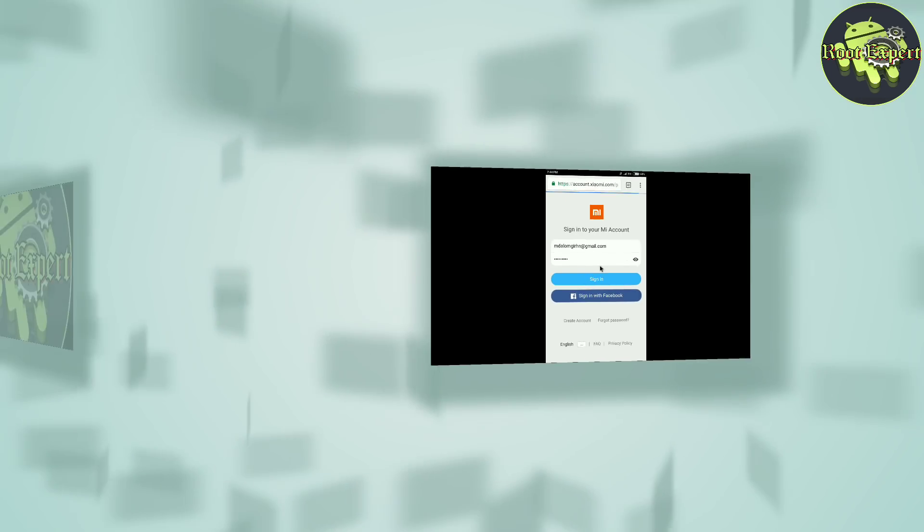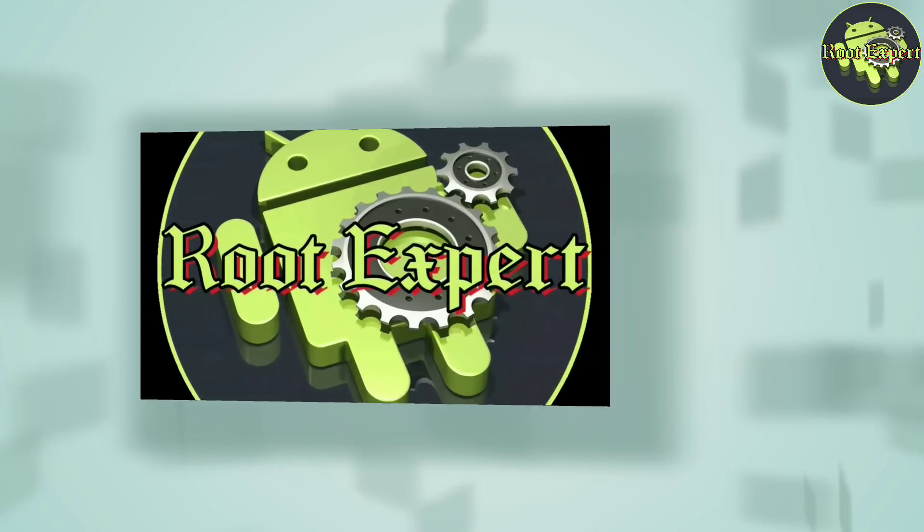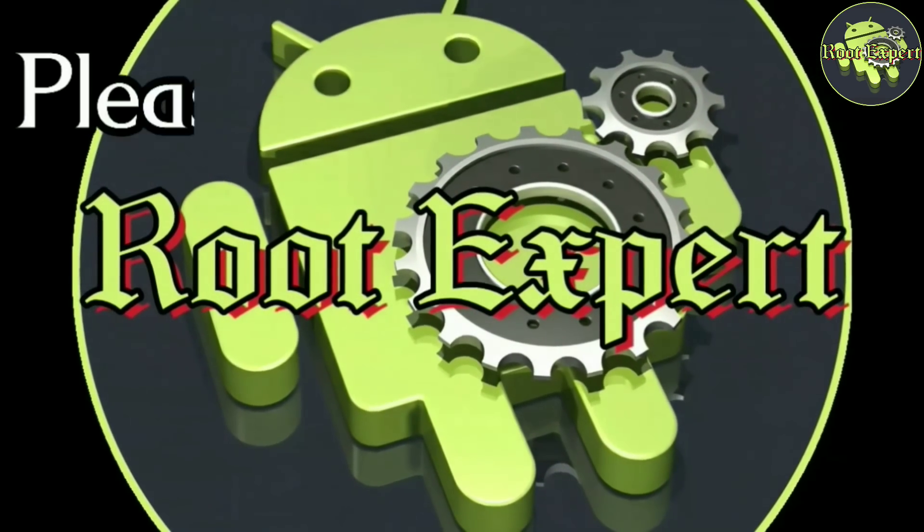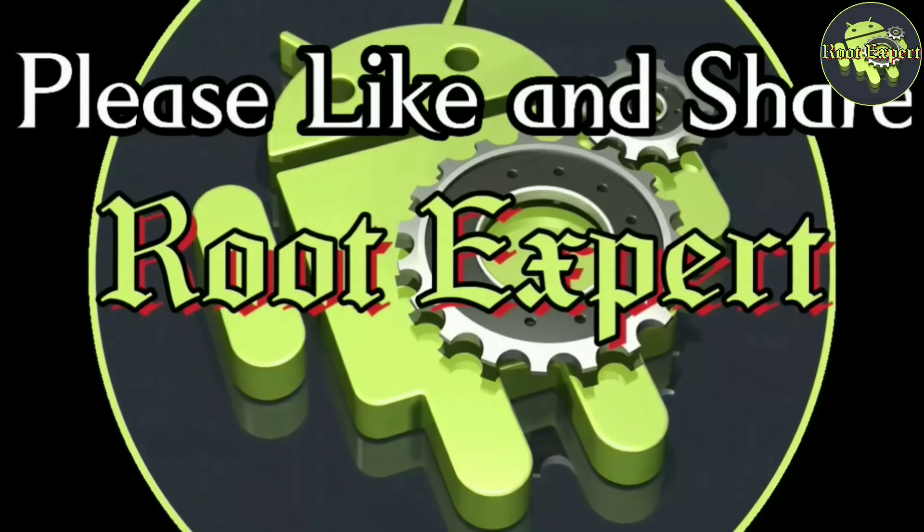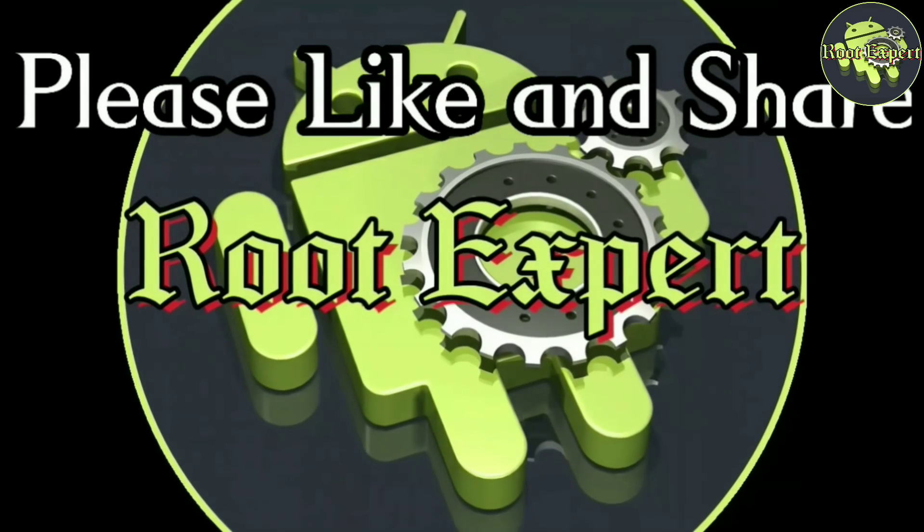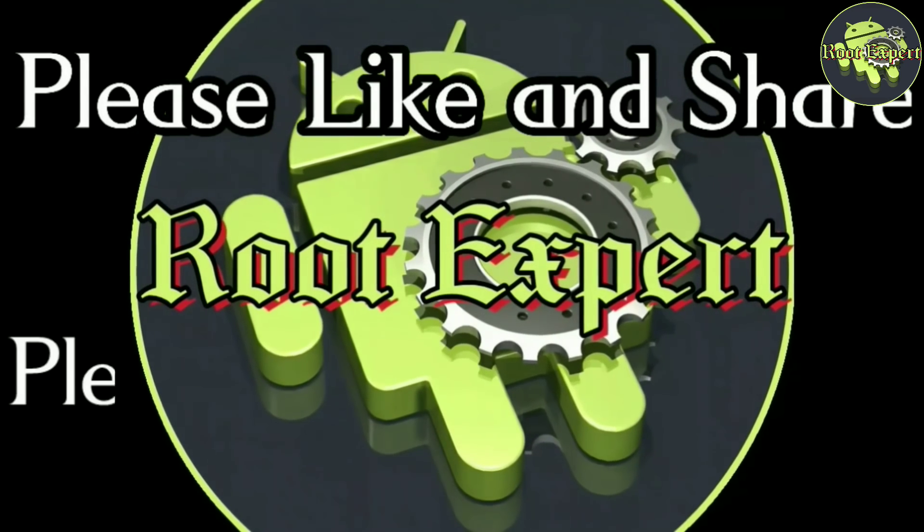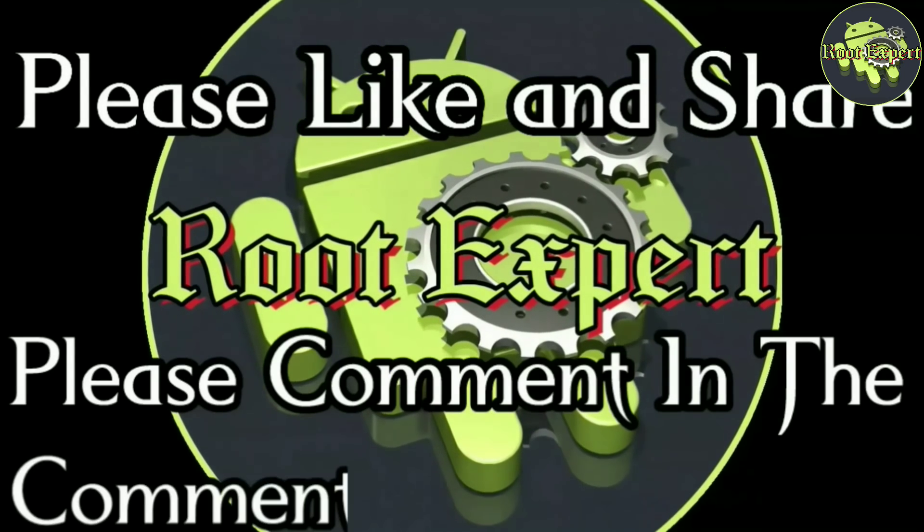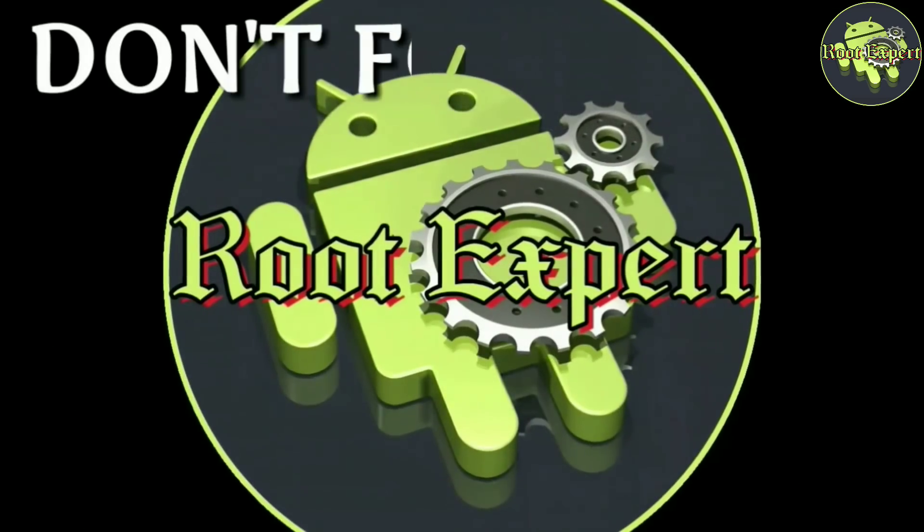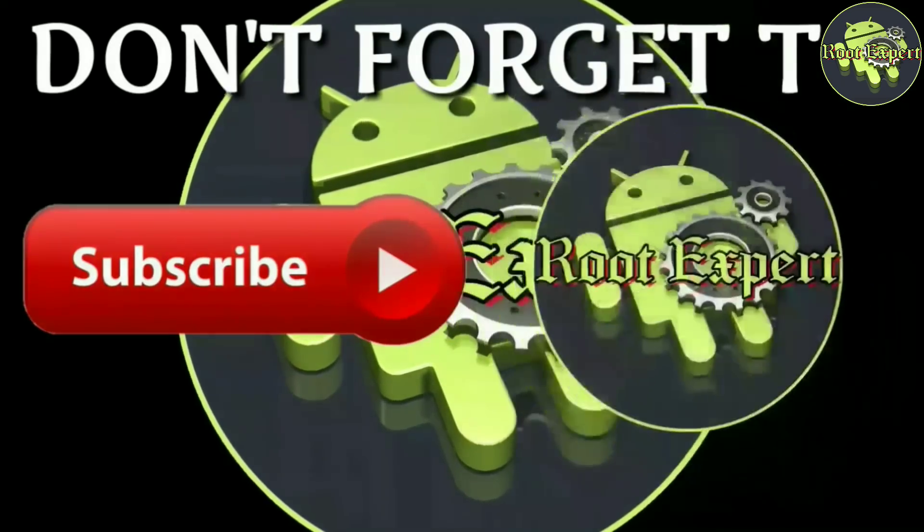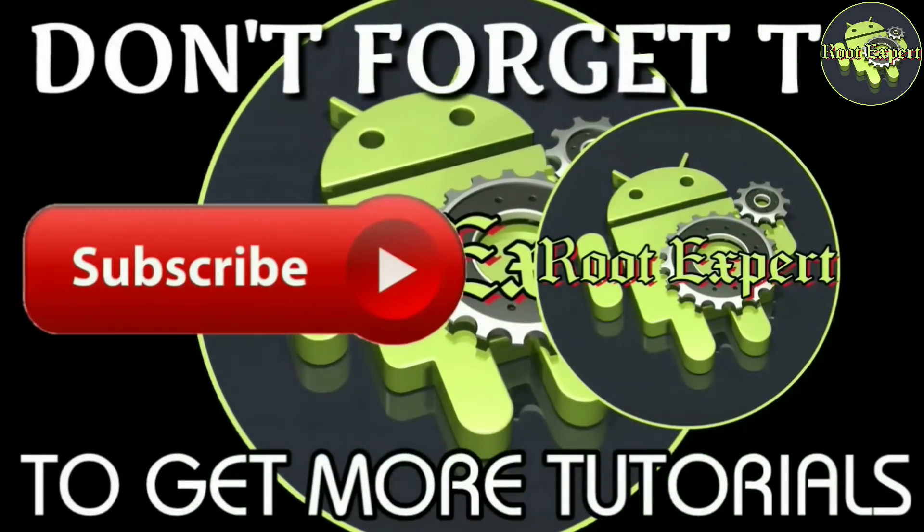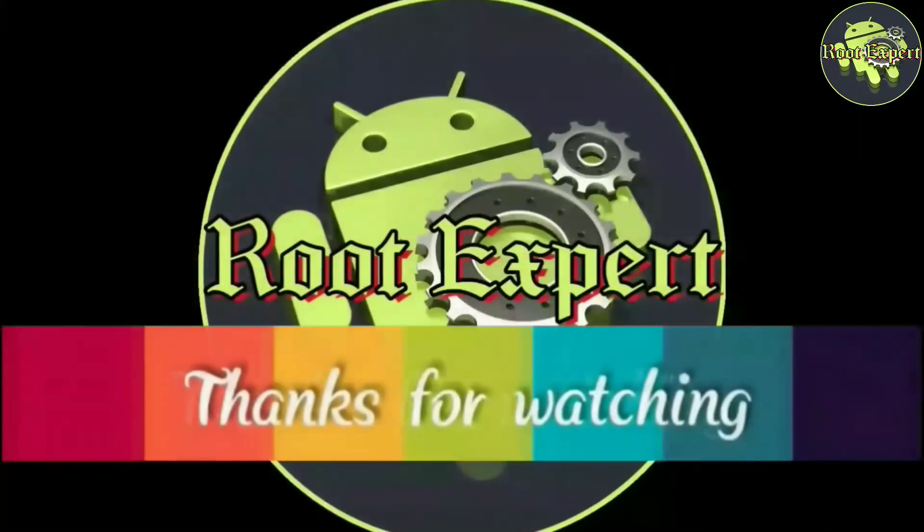If you feel this video helpful, please like and share. If you have any problem or question, please comment in the comment section below. Don't forget to subscribe this channel to get more tutorials. Thanks for watching.